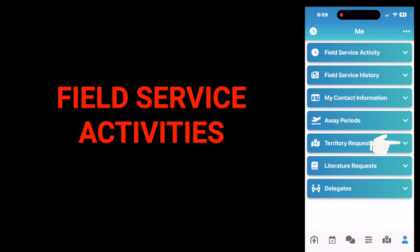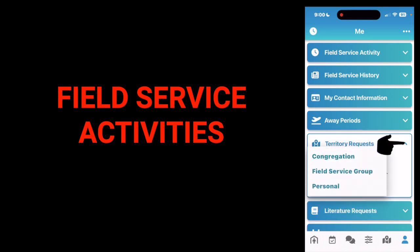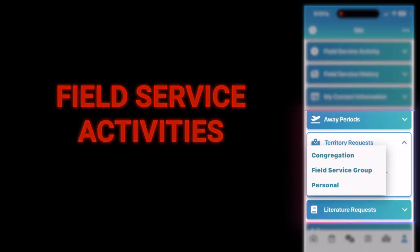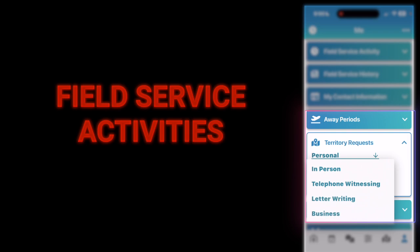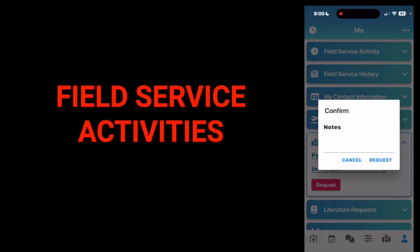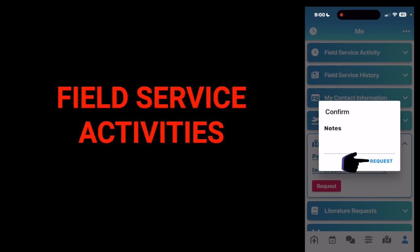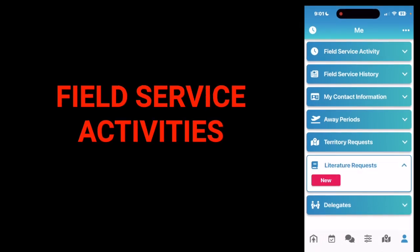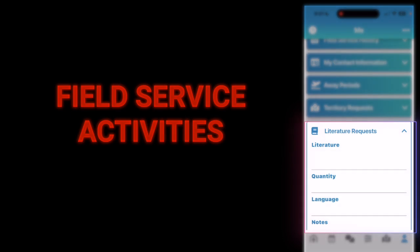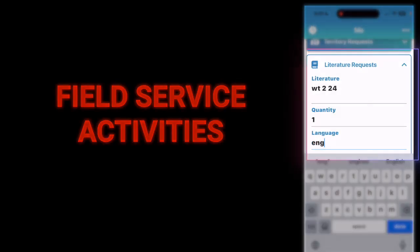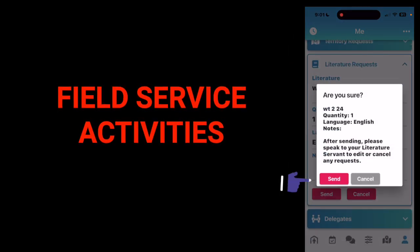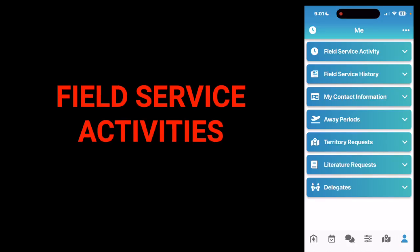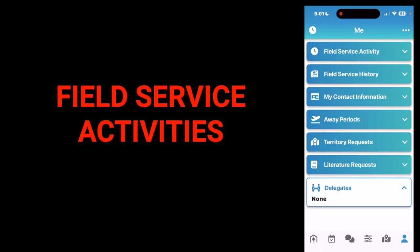If you want to request a territory, tap territory request and tap the down arrow. You can select congregation, field service group, or personal, then tap the down arrow again and choose in person, telephone witnessing, letter writing, or business. Add notes if needed, then tap request. If you want to request some literature, tap literature request, then tap new. Type in the type of literature you want, the quantity, the language, and add notes, then tap send. If you're a delegate putting in time for someone, tap delegate and a name will appear where you can input the information.